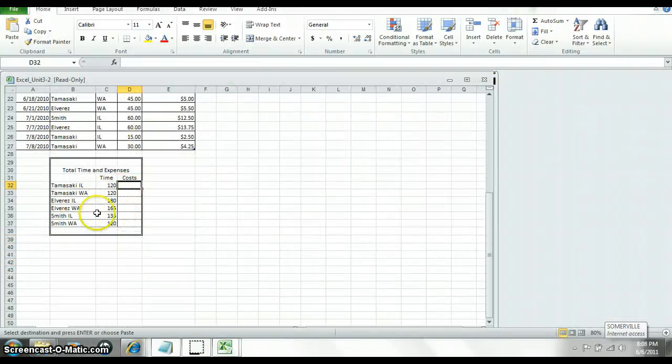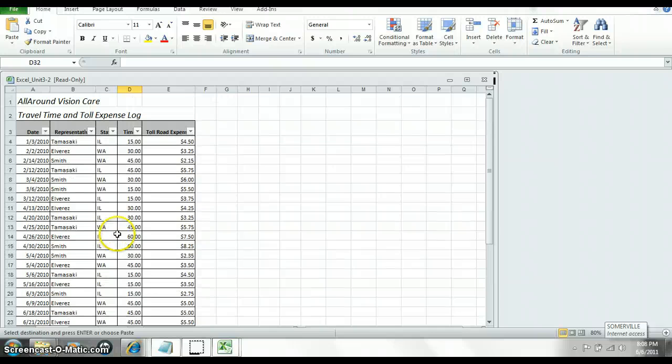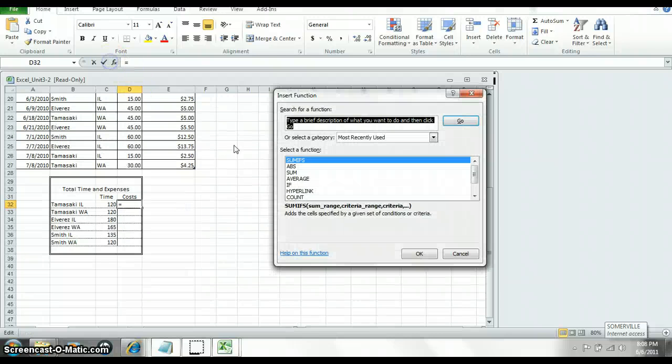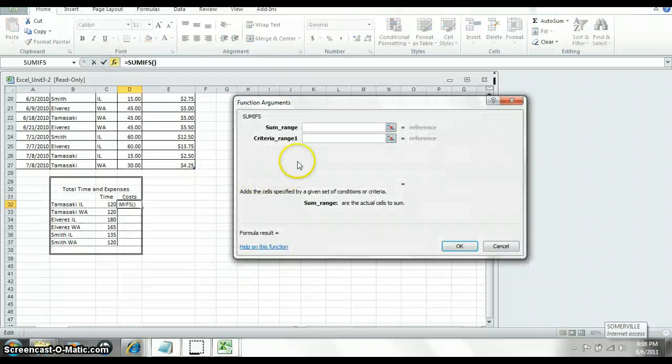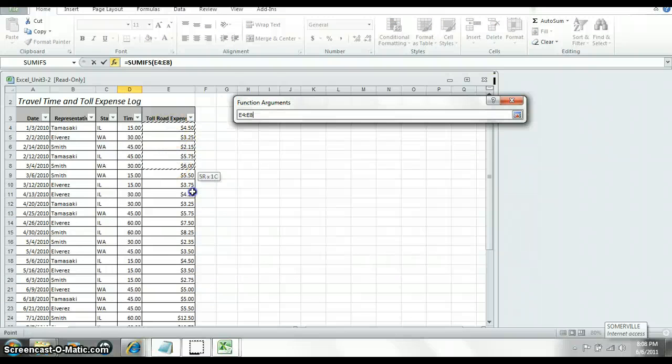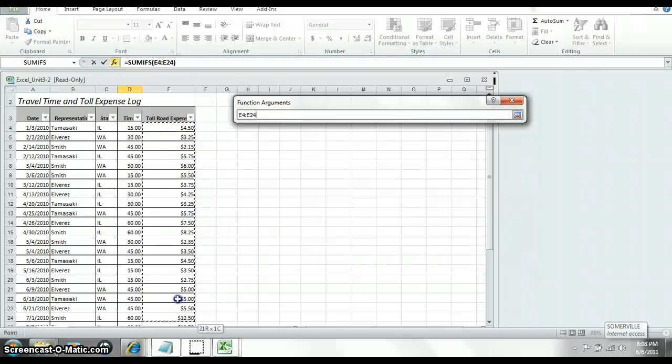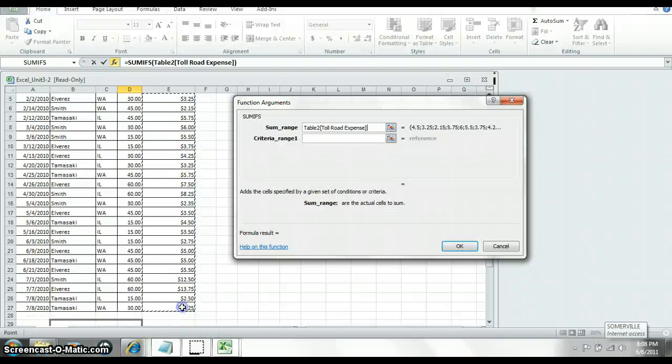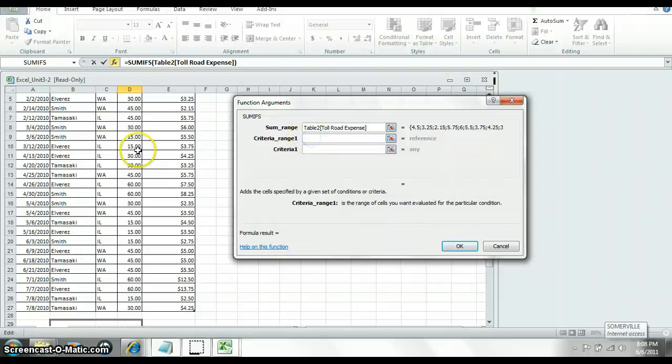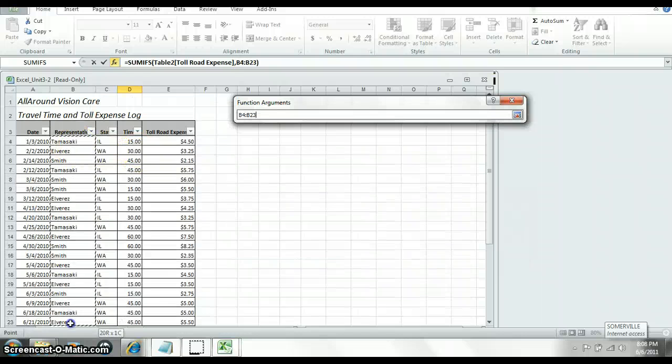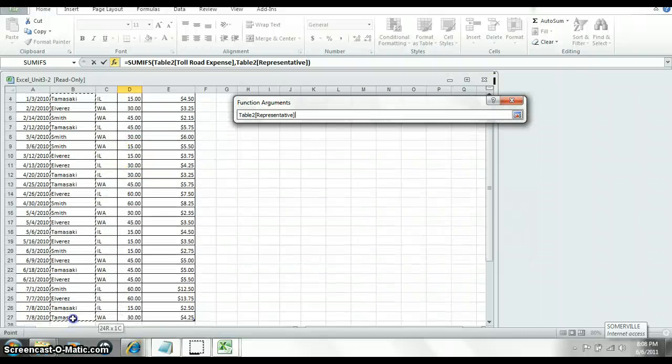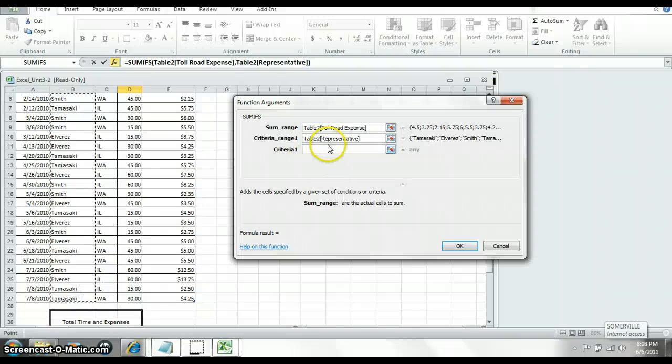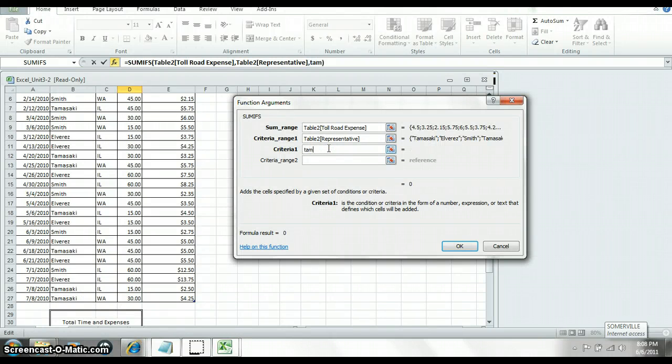So I completed the rest of the table for the time. For the cost, you're going to again use the same exact SUMIFs. Your sum range though now is going to be the total road expenses. But your criteria is going to be the same as it was for the first column.